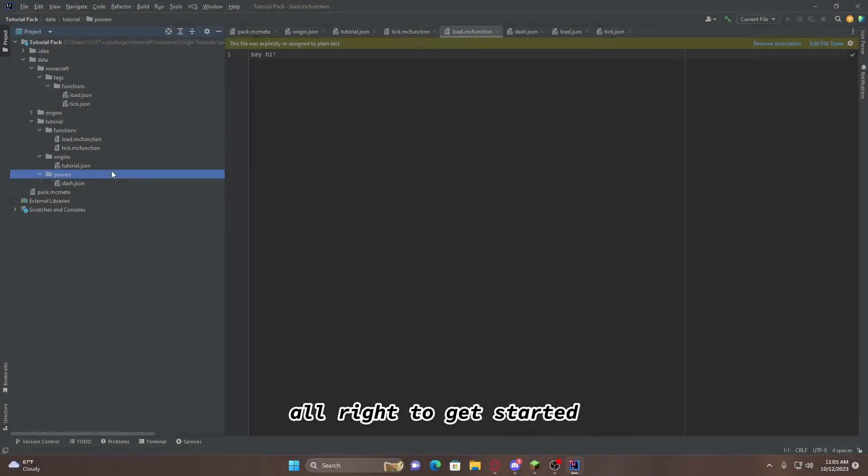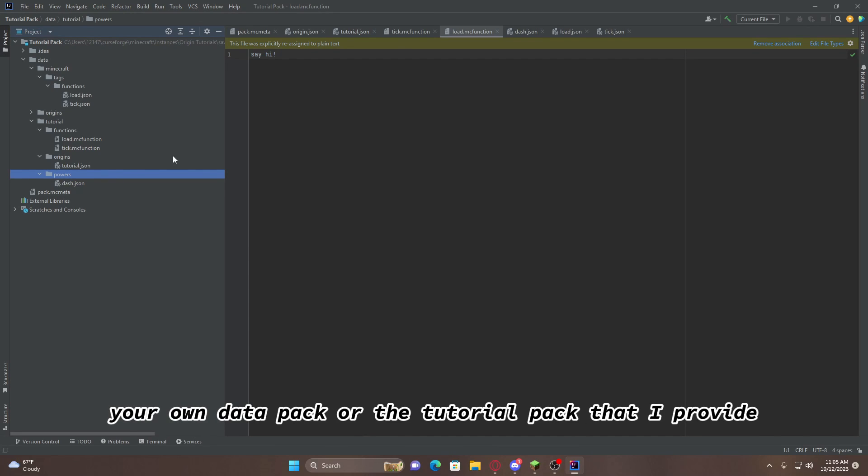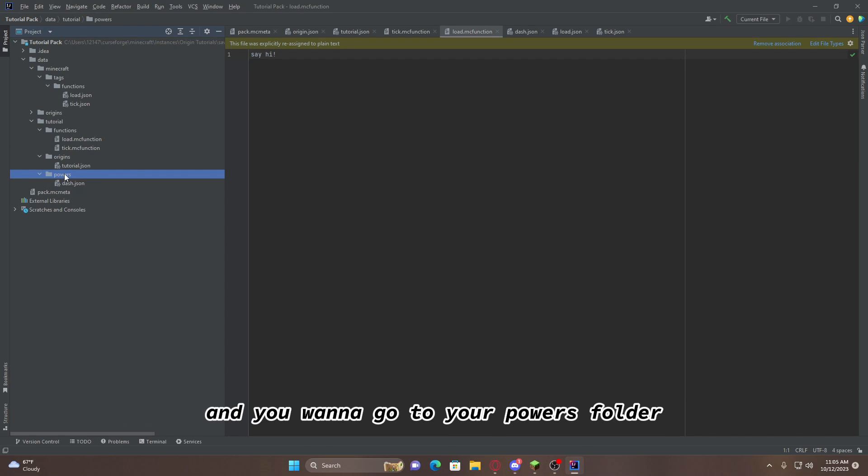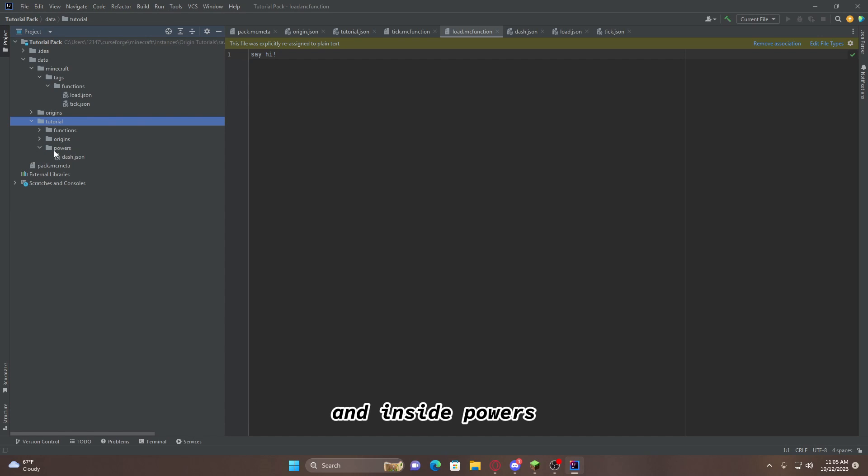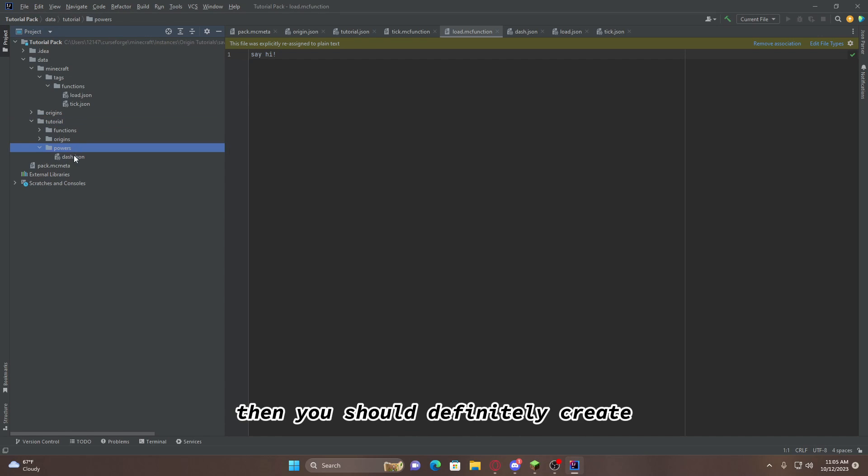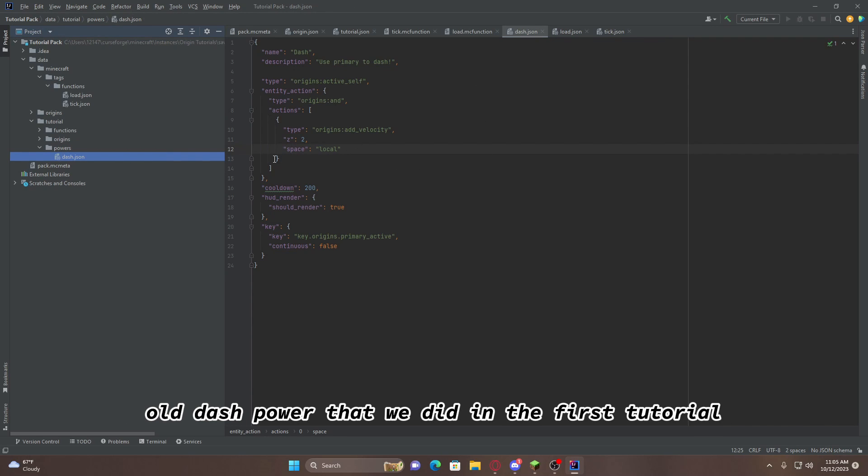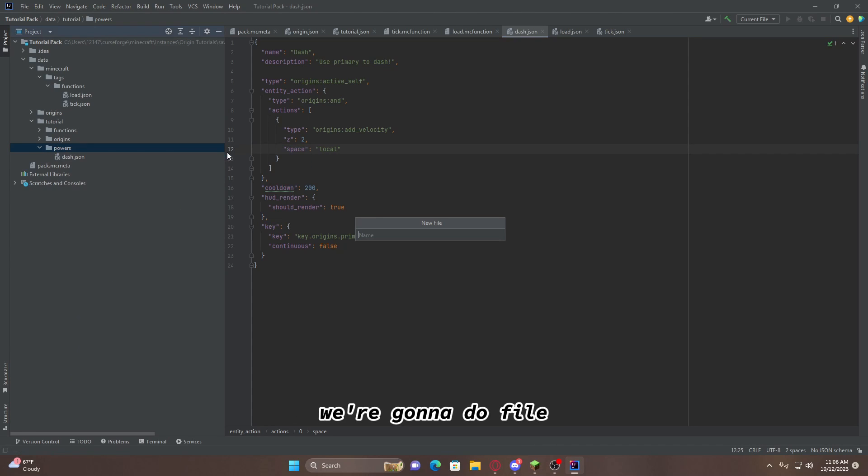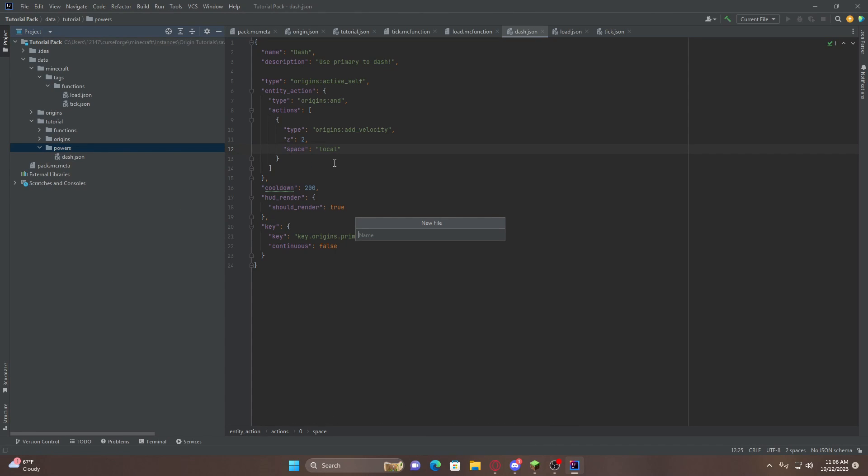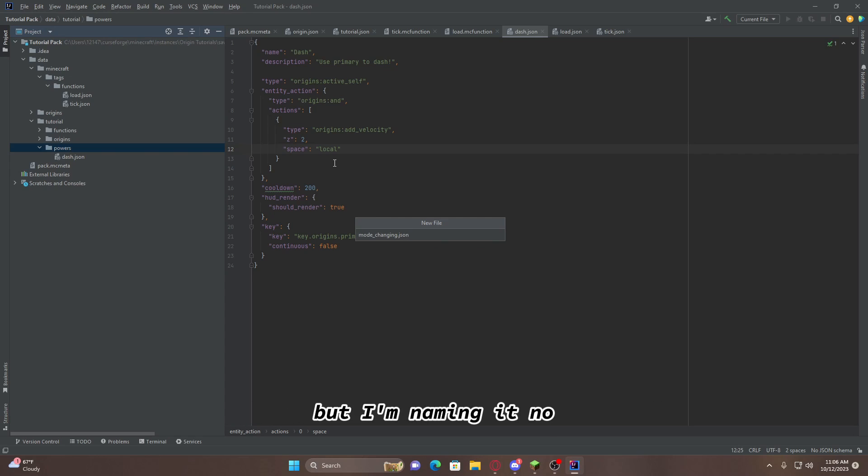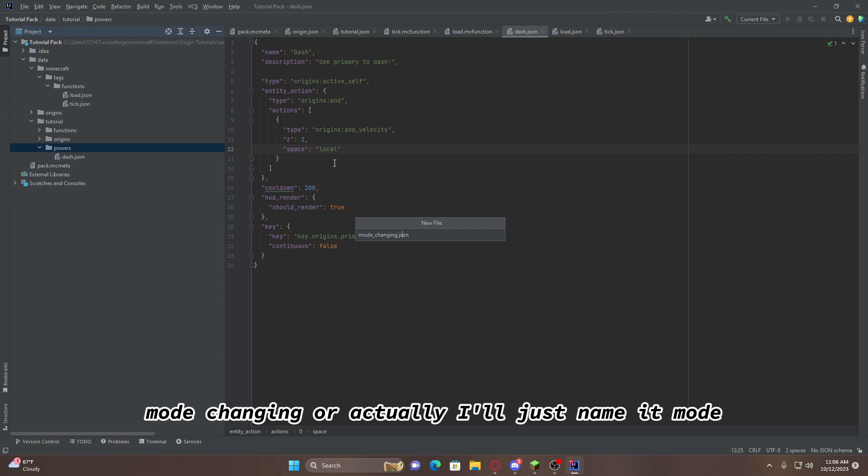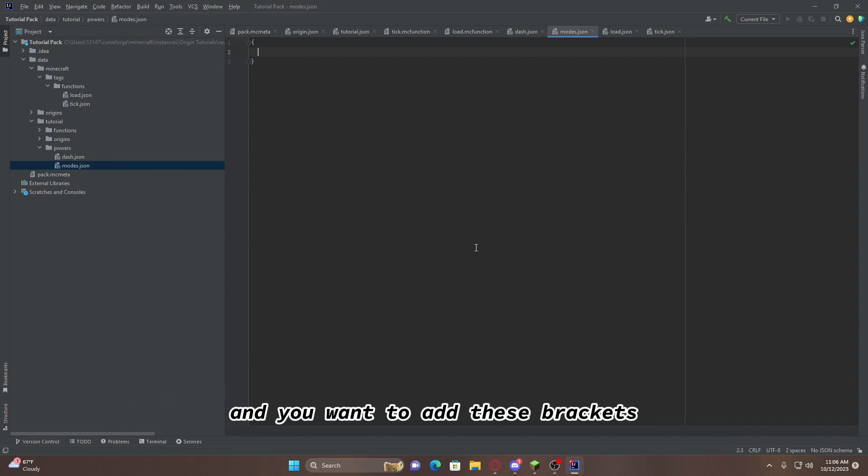To get started, you'll want to open either your own data pack or the tutorial pack that I provide, and you'll want to go to your powers folder which is inside your namespace and inside powers. If you don't have one, then you should definitely create one. As you can see here, we have our old dash power that we did in the first tutorial. Now we're going to do new, we're going to do file, and we're going to name it mode changing. Or you can name it whatever you would like, but I'm naming it mode changing. Or actually, I'll just name it mode. There we go. And you want to add these brackets.